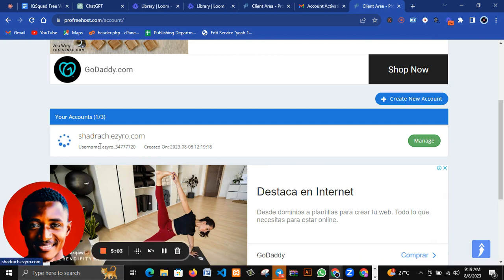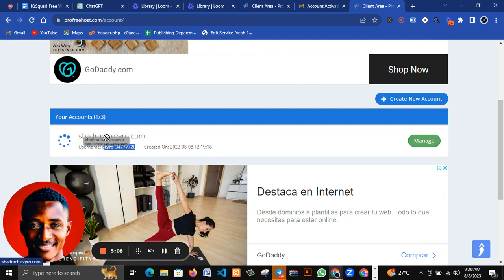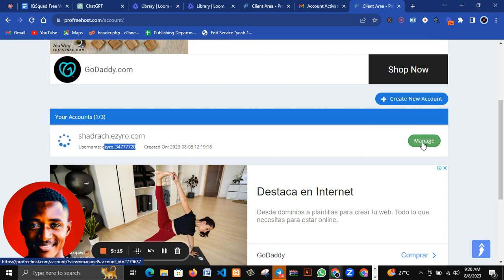You can see this is my username here and this is my domain name here - sharedrag.s0.com. Just click on this button here that says manage.